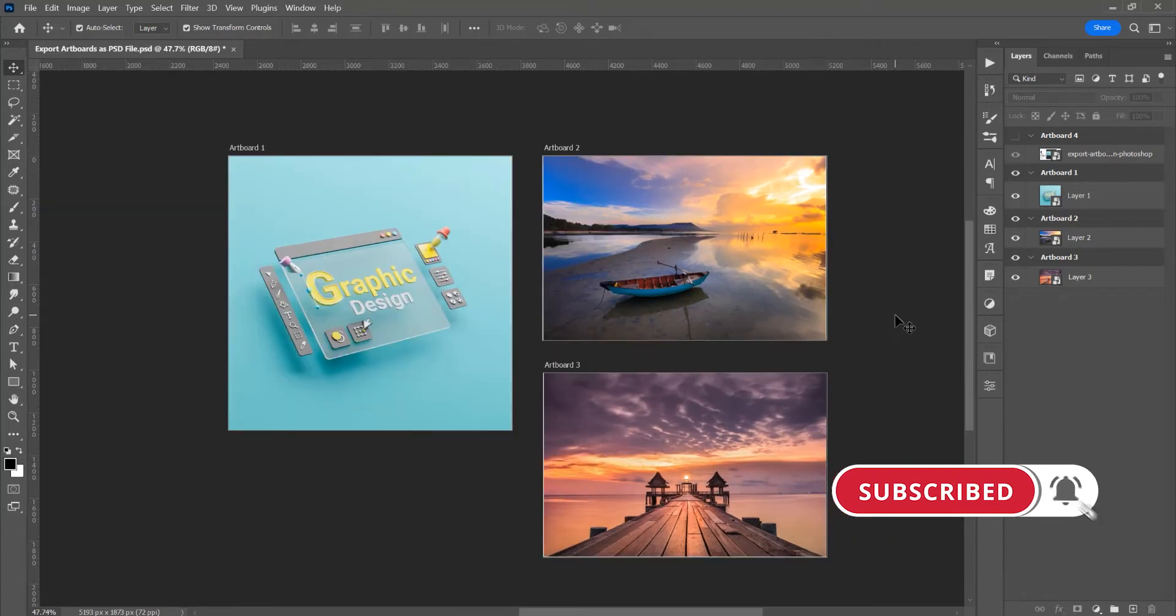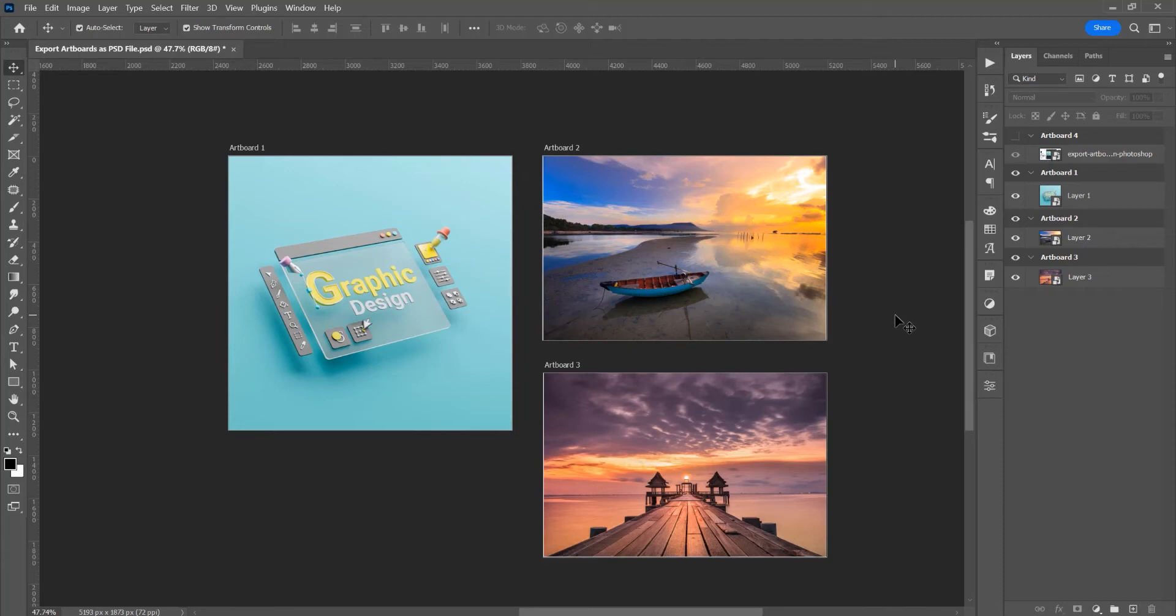Now let's begin. Let's say we have many artboards and in each artboard we have an image and we want to save each artboard as an individual PSD file.